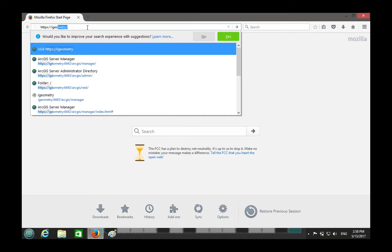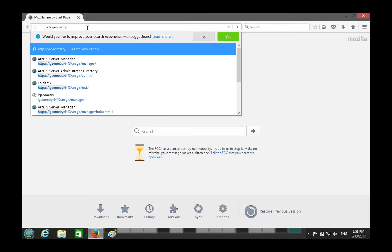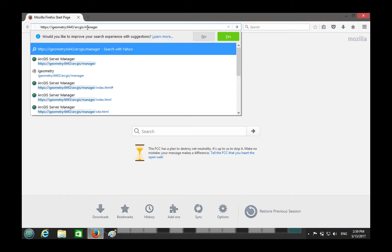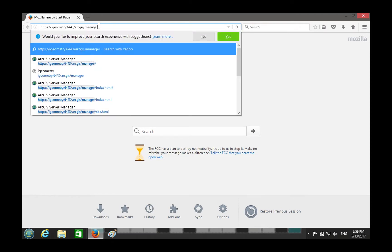This is how you access your ArcGIS Manager. We still don't have a web adapter, so we're hitting the GIS server directly through the internally hosted web server, which is exposed on port 6443. By default when you specify that port, the folder is always going to be 'arcgis'.